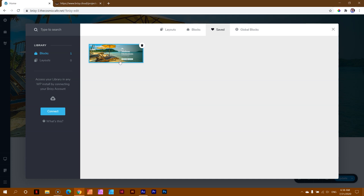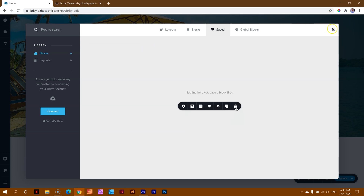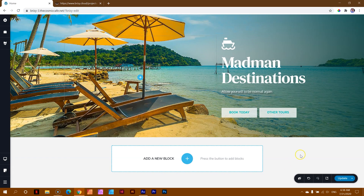That is instance number one — just your normal save. You need to understand that before we get to syncing so you can see the difference. Now, if you say to yourself: I've created such an awesome block and I want to have it for the future, use it on other pages, and I think I don't want to design it again from the beginning — it would be great to have it in my library across WordPress and Brizzy Cloud so I can load it anytime I want. That's where the syncing is going to come in.